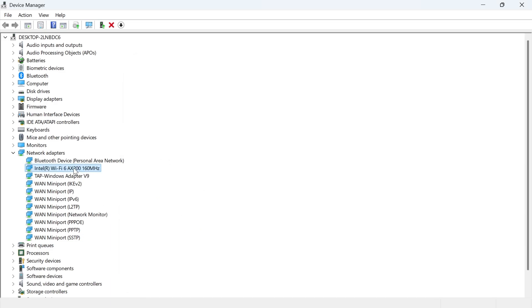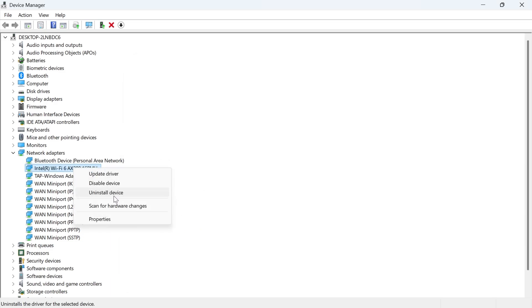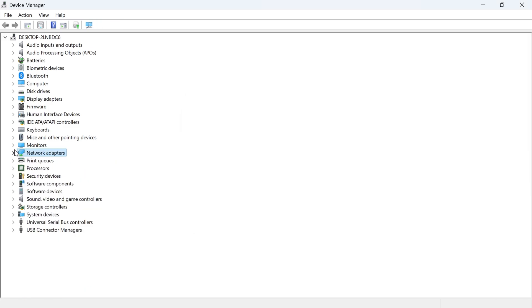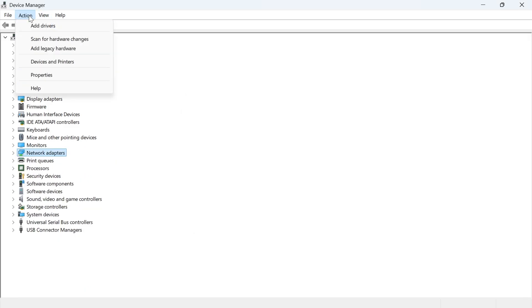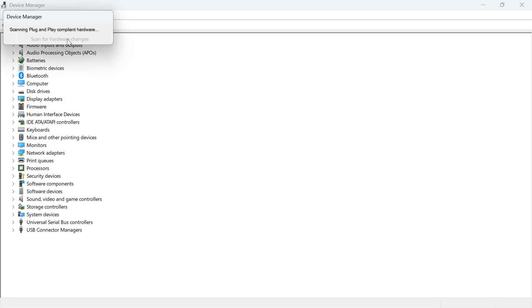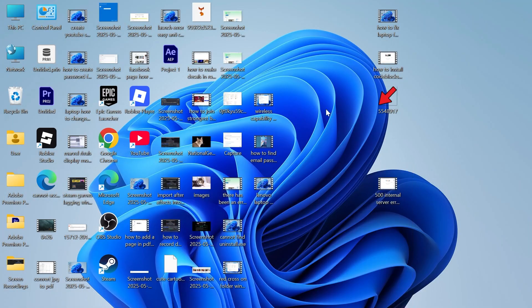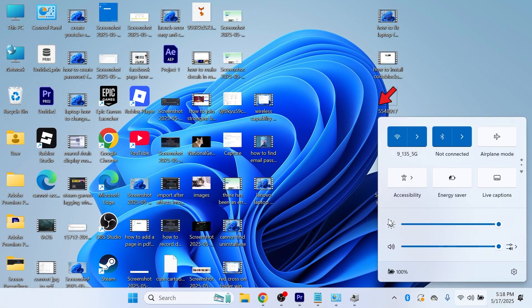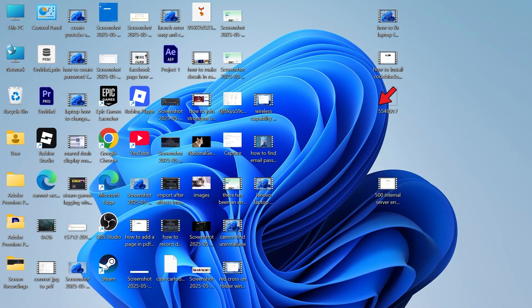Now, the final thing we're going to do is right click on the adapter again. Click on uninstall device. Click on uninstall. And then once you've uninstalled this, click on action in the top navigation and press scan for hardware changes. Now, once again, you can go and check to see if that solved your Wi-Fi issue.